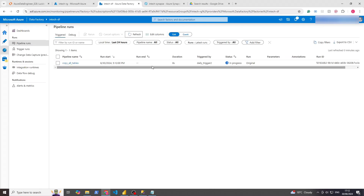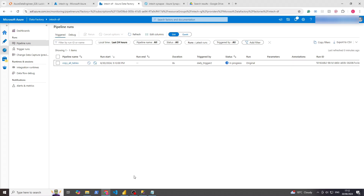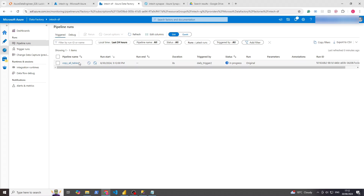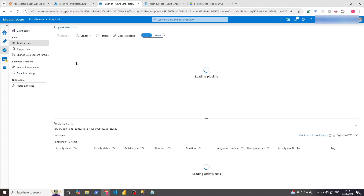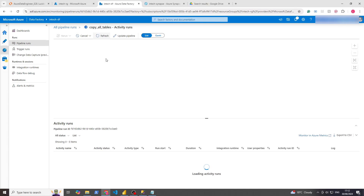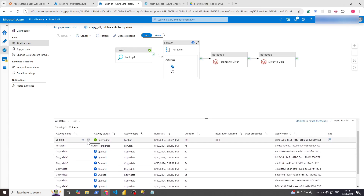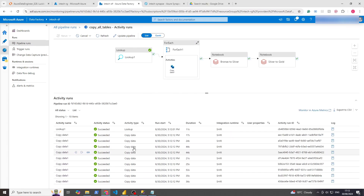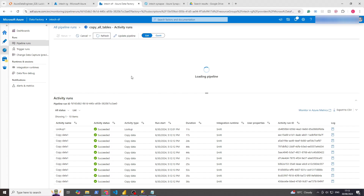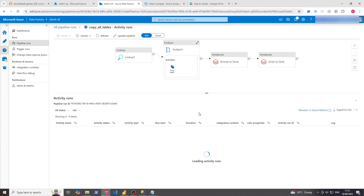Now if we refresh, we can see that the pipeline has now been triggered. So we click on the pipeline name and we can watch it run. Refresh — and you can see it just going through everything for the ForEach activity. Once that copied data is done, if we refresh — because it's on success and it's all succeeded — it will then move on to the notebooks.